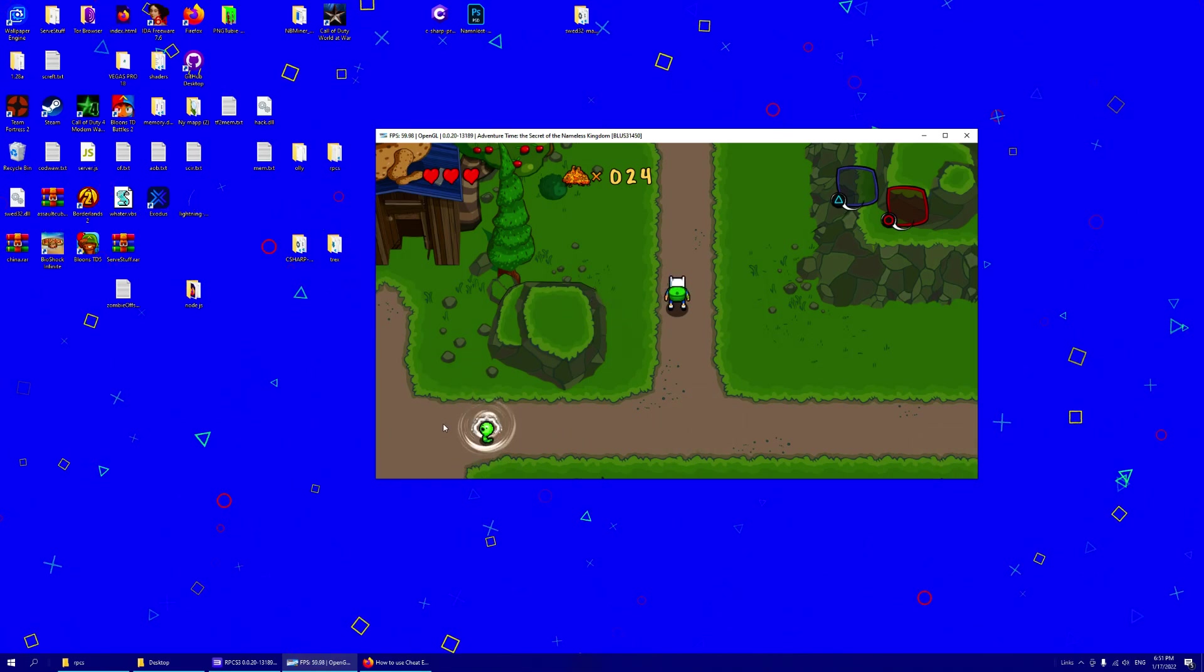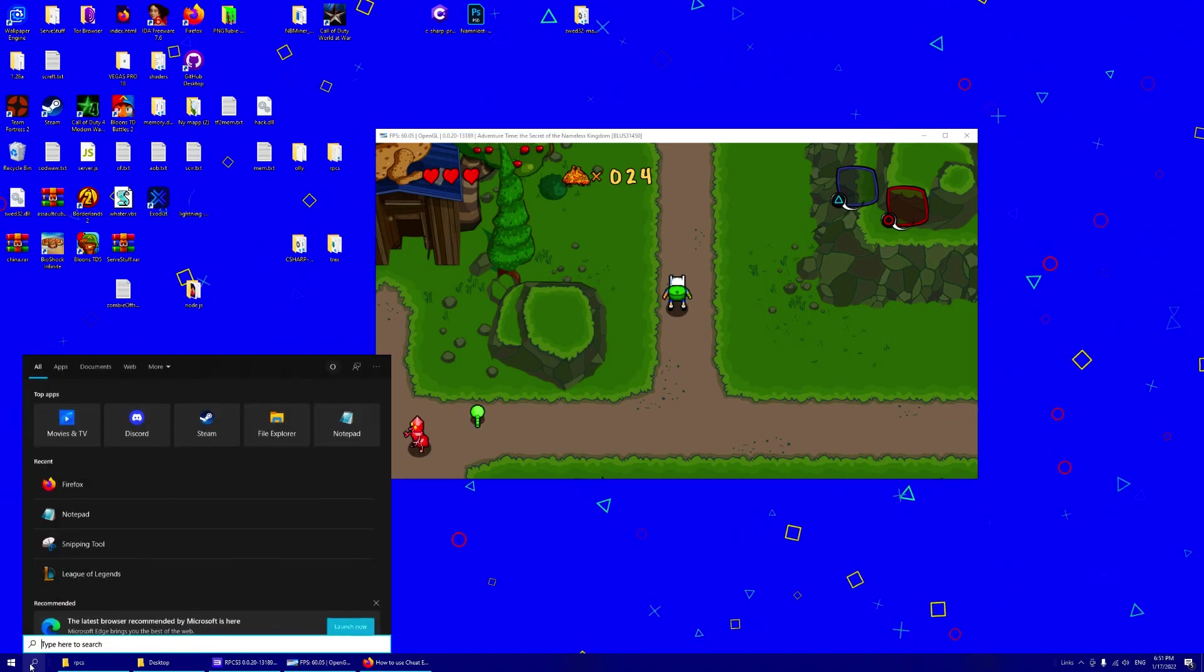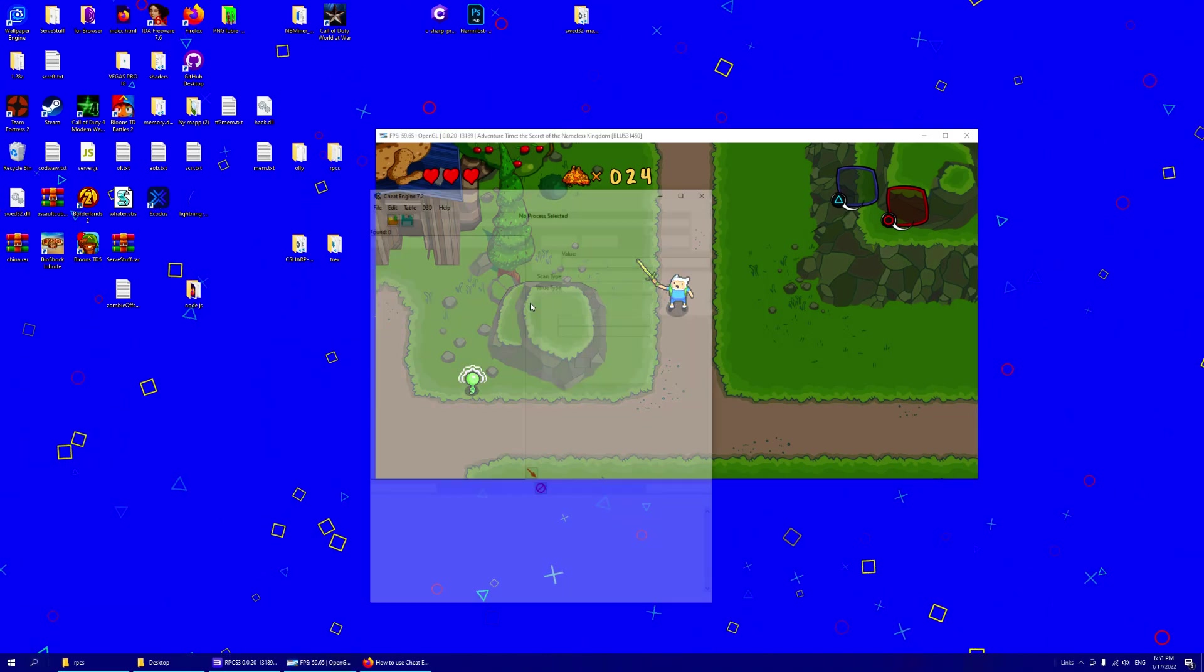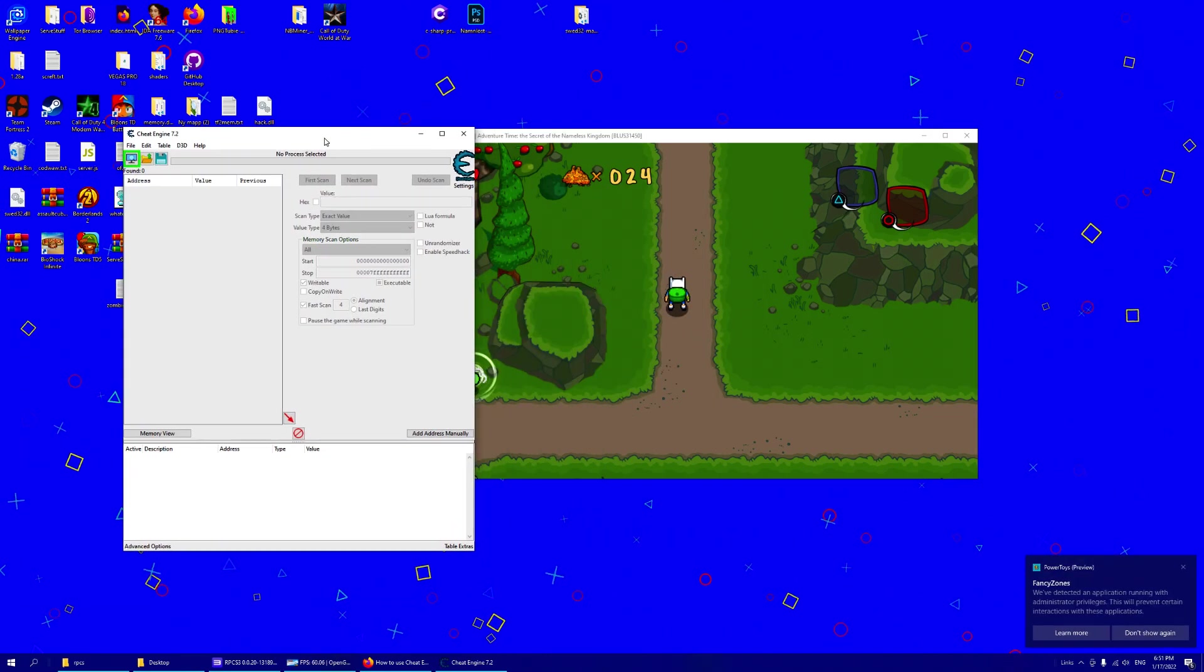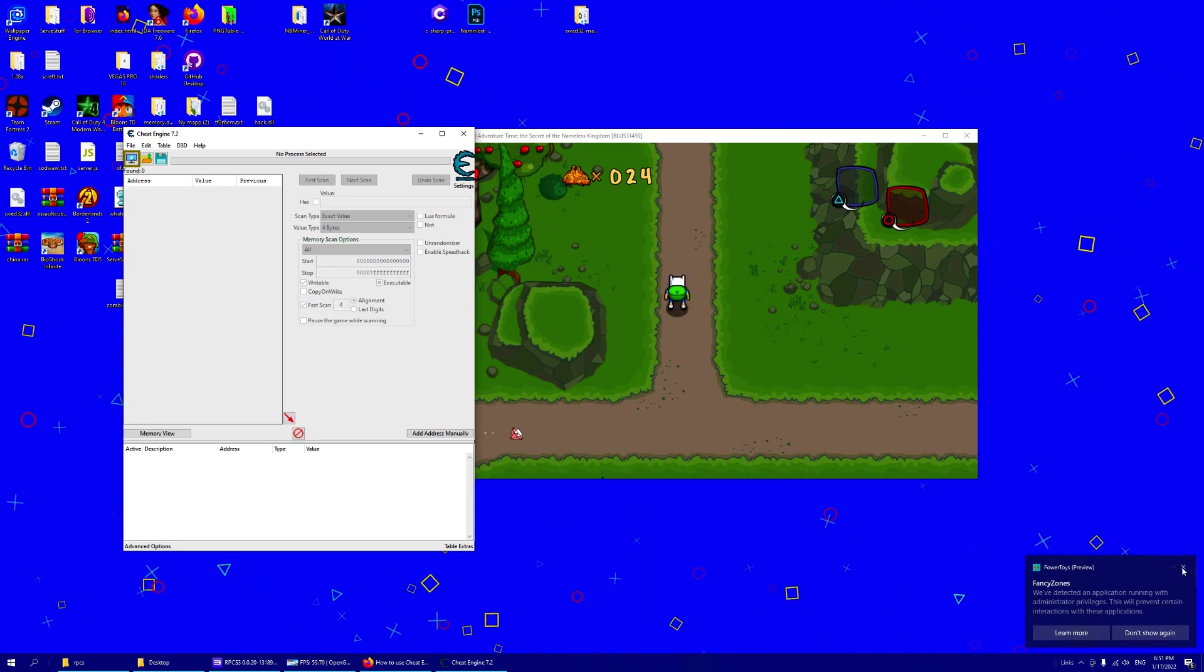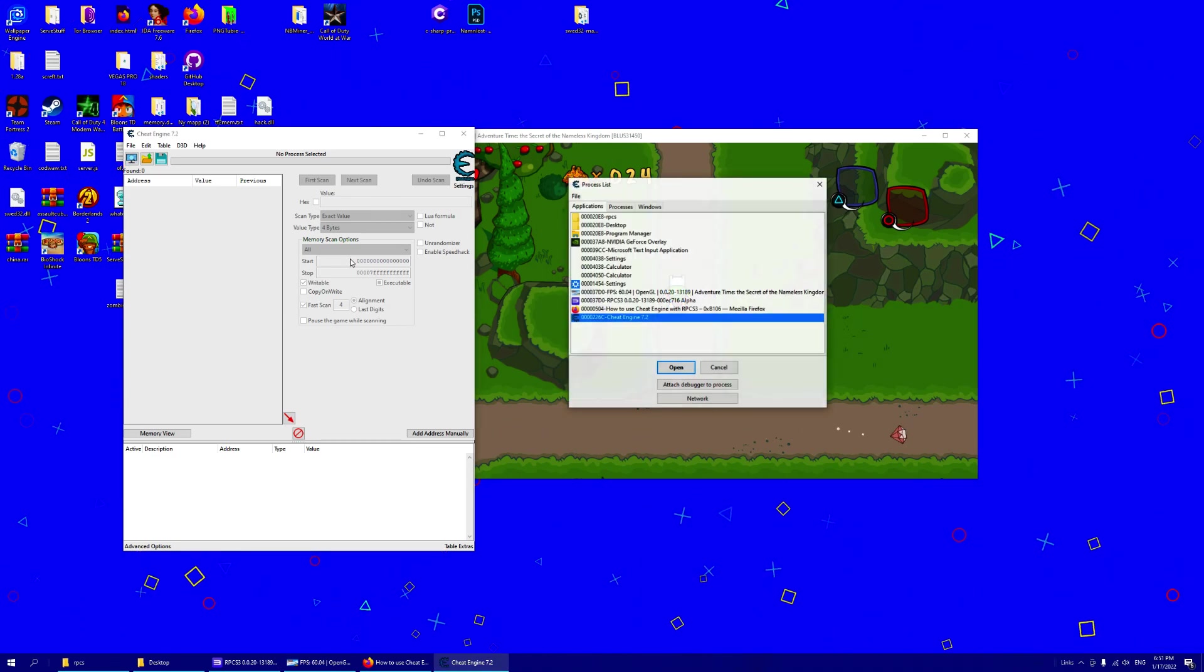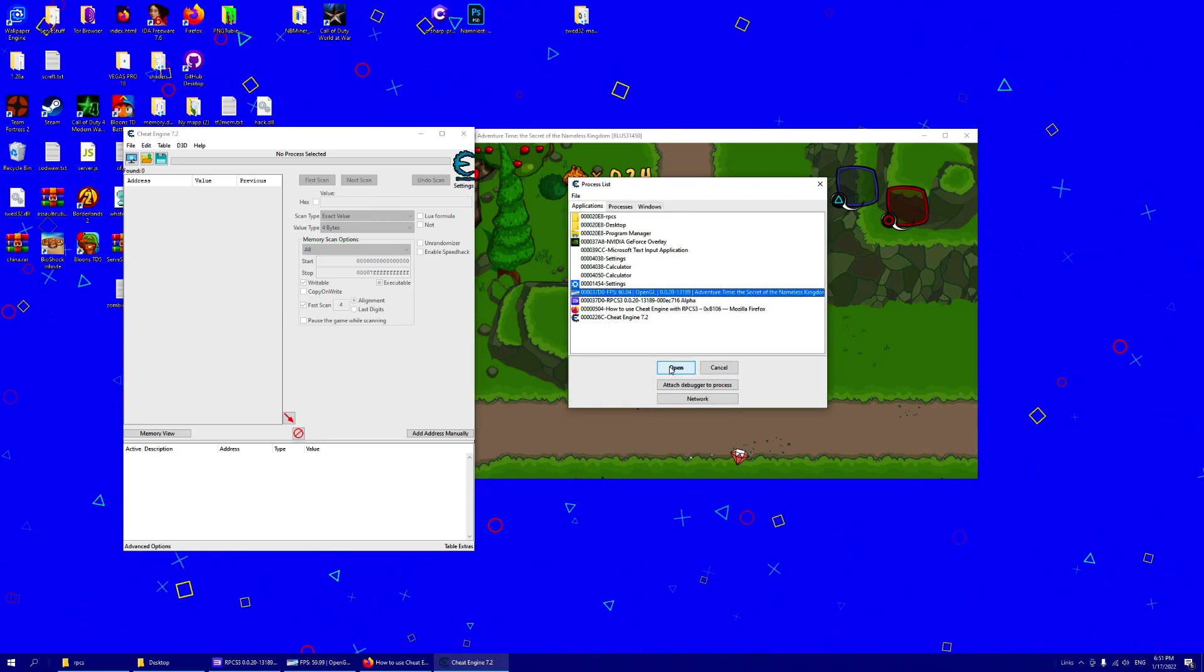Now to do that, we will first need to open cheat engine. Now that we have cheat engine open, we attach it to our emulator.